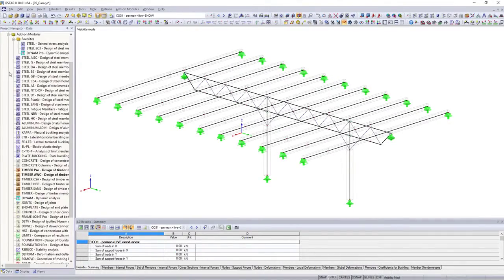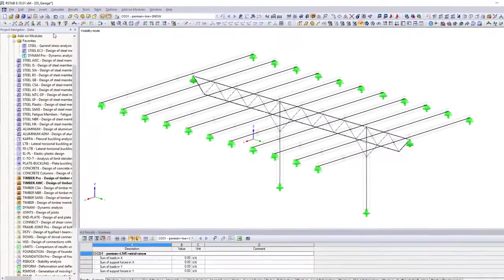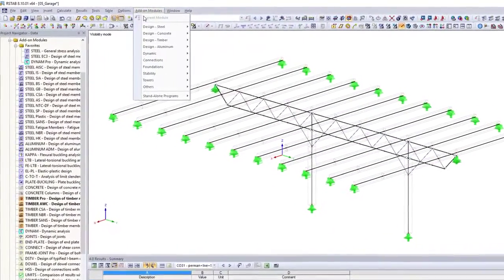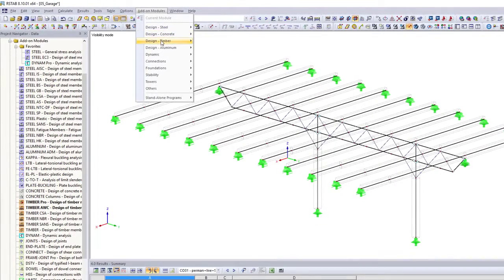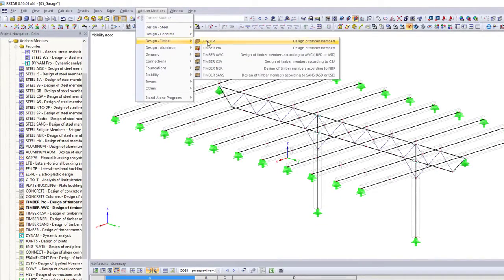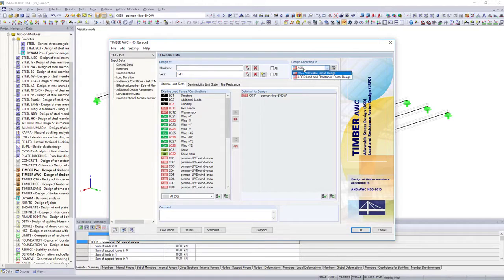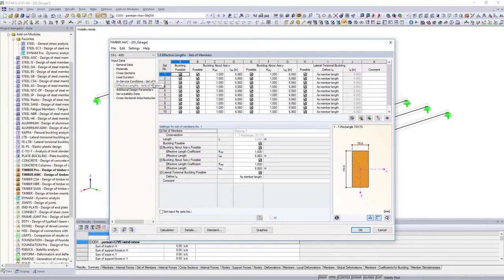You can use different add-on modules for the structural design depending on the application area, material or standard. Design your timber structures, for example not only according to Eurocode,